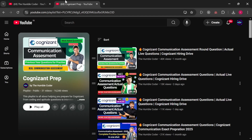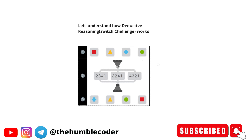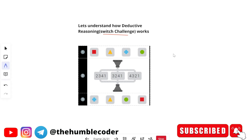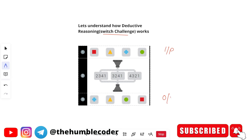Let's start with the first thing and understand how we can solve deductive reasoning switch challenge based questions. I will be using this image to make you understand how this concept works. Basically in these types of questions, you will have three things: an input, one output, and then multiple codes that are given to you. You have to tell — if the input goes through a particular code, what will be the output you get?